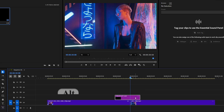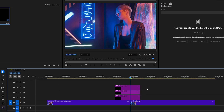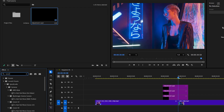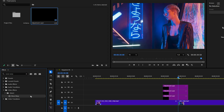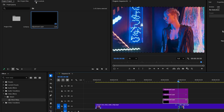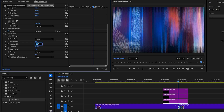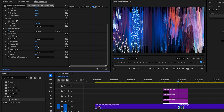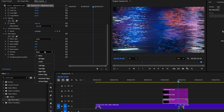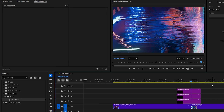Let's duplicate the adjustment layer. Hold Alt and click with the left mouse button on the layer and drag it one track above. Duplicate it again for the third time — now we have three adjustment layers. Let's apply effects on them. Go to the Effects panel, search for Wave Warp, and drag it onto the first adjustment layer. Then go to the Effect Controls panel and change the following settings: set wave type to Noise, wave height value to 240, wave width value to 750, direction to 0, and pinning to All Edges. Now you have this effect applied on your clip.